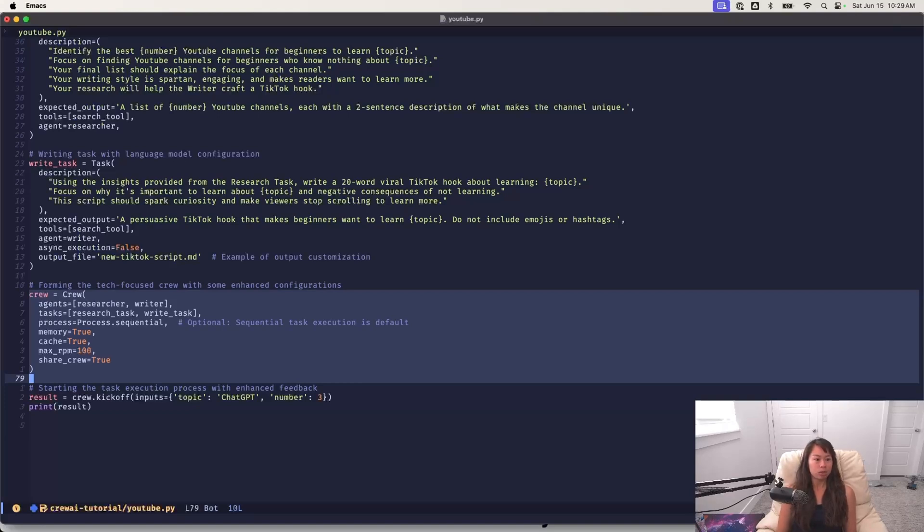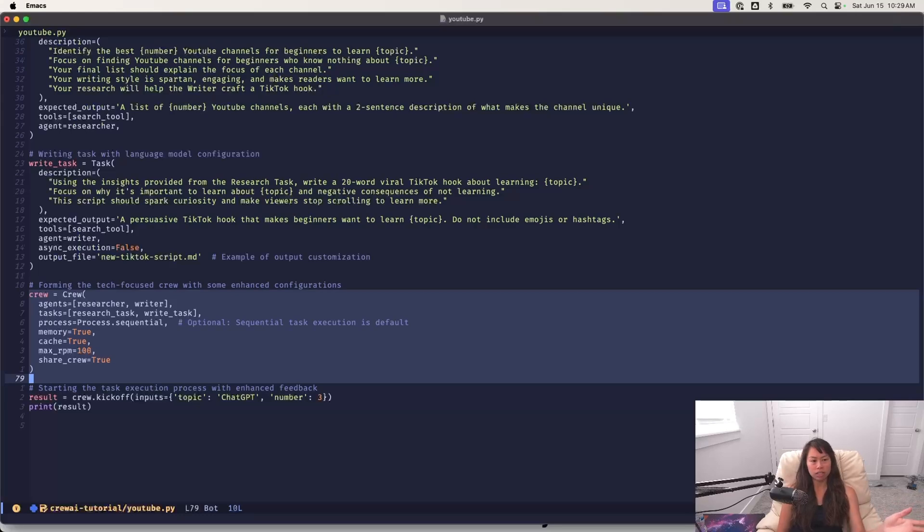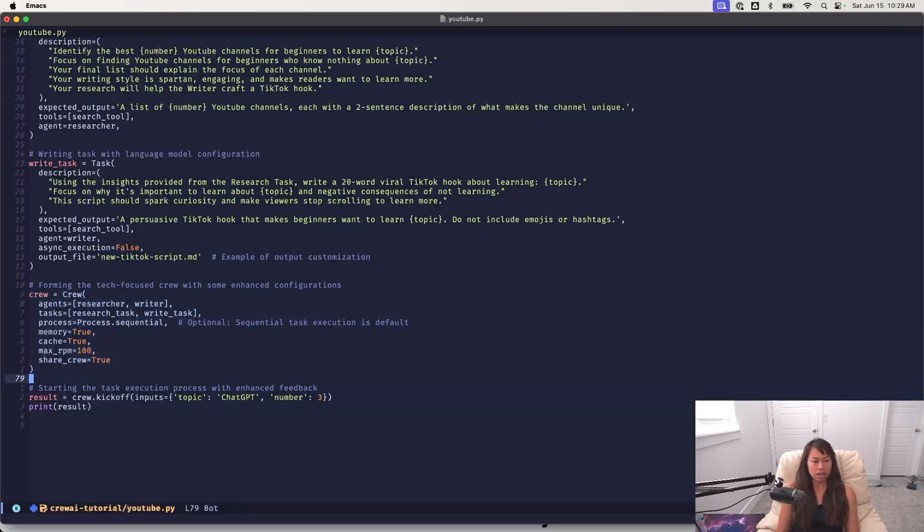So we just feed in the agents, our researcher writer, we feed in the tasks, the research task and the write task, the process sequential and so on. And then down here, this is the final line to kick off the crew or start our multi-agent AI system.